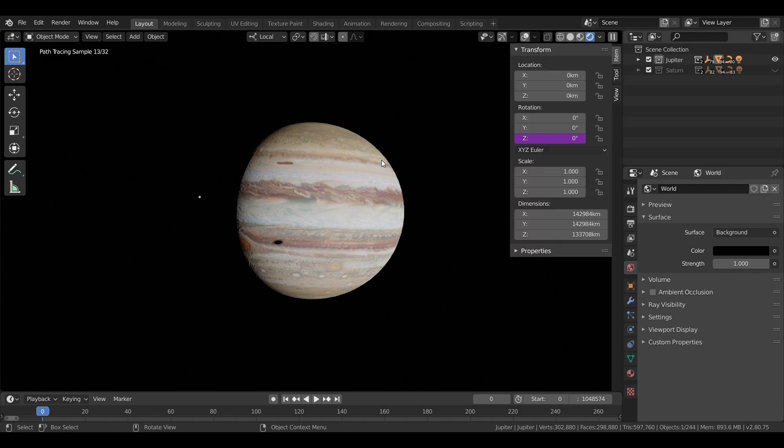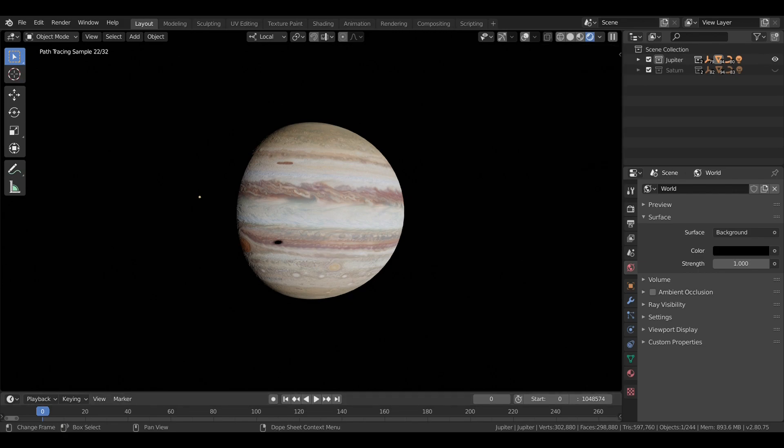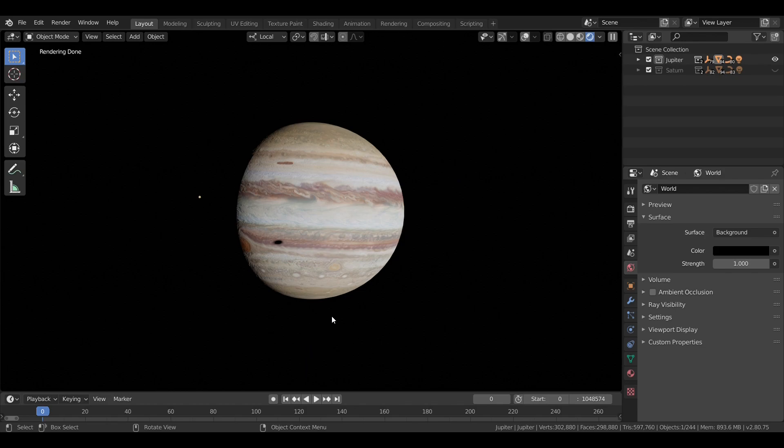Jupiter is about 140,000 kilometers in diameter, which is just over 11 Earths wide, but it's only about one-tenth as wide as the Sun. It is, however, about two and a half times as massive as all the other planets combined.